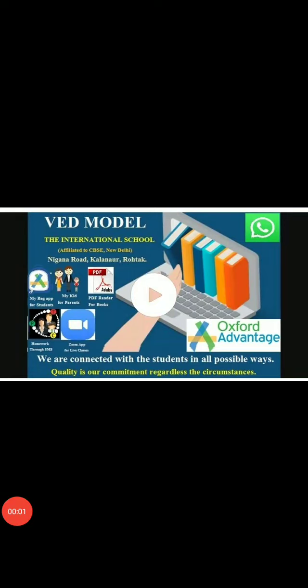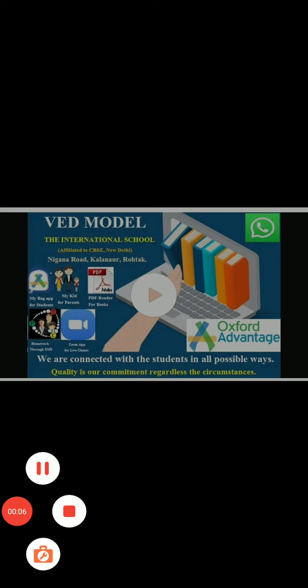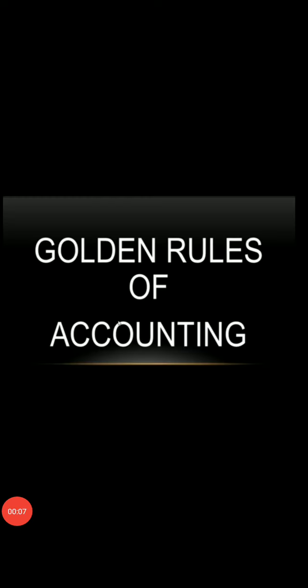Good morning students. I am Shivani, accounts teacher. Today we discuss the golden rules of accounting.